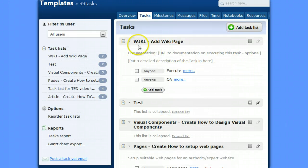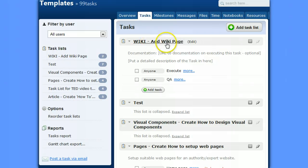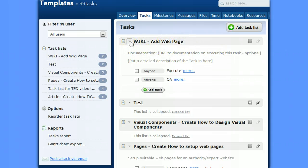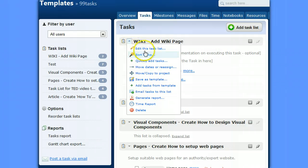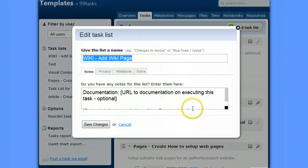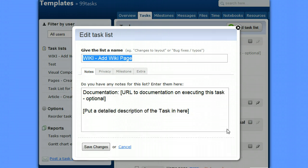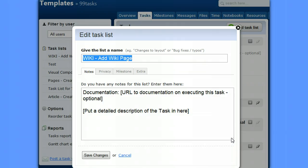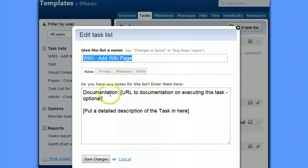So the first thing is we've got a task list created, a basic description, and some of the stuff that goes into that basic description is just the URL where documentation for this task would go.